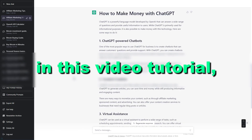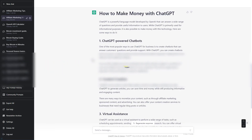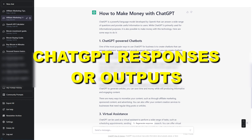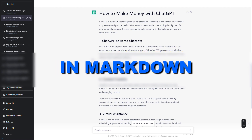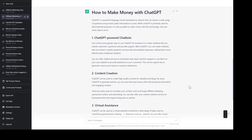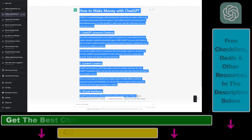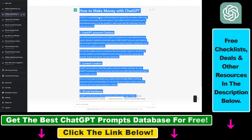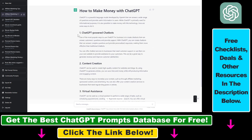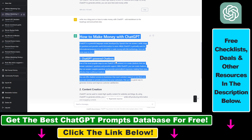In this video tutorial I'm going to show you how to copy ChatGPT responses or outputs in Markdown and save the Markdown formatting. I have written with ChatGPT a blog post on how to make money with ChatGPT, and in the prompt I asked ChatGPT to add Markdown to its output.